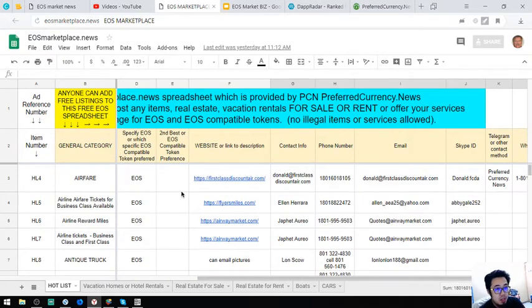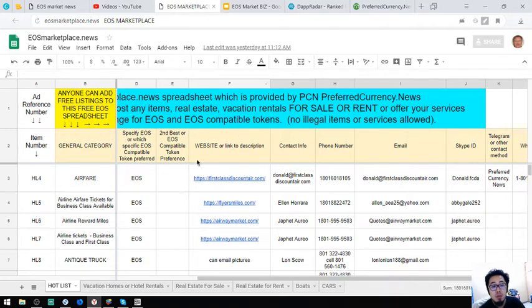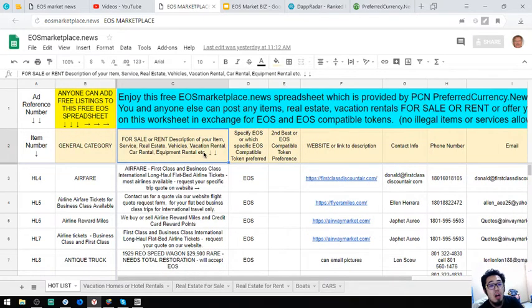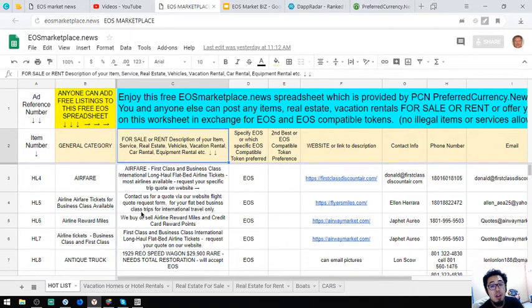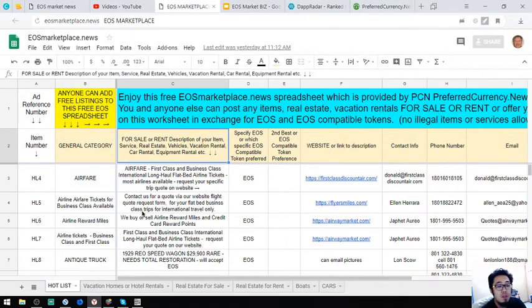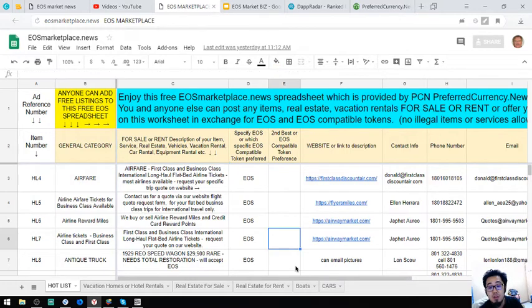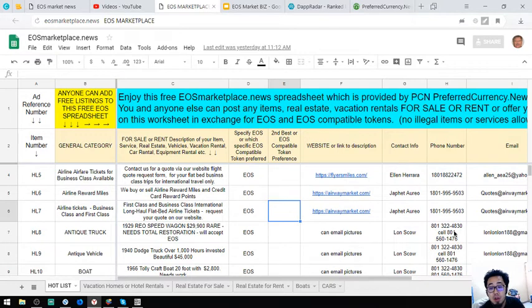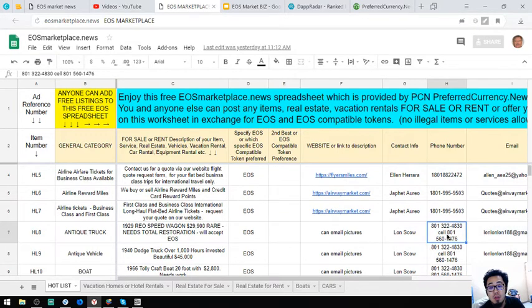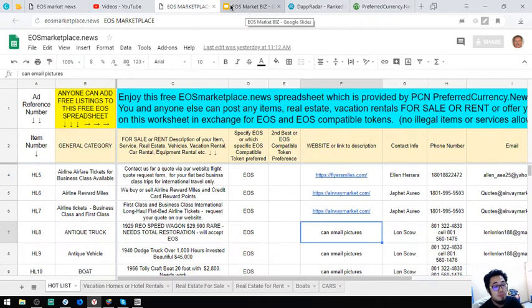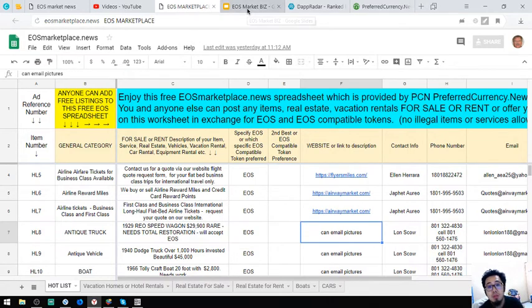So these are the items here found in marketplace.news. So if you have items that you want to post here, you can freely add it here. Or if you are looking for some items, you can visit this website and request for a picture, email address, or by calling numbers here. That's EOS marketplace.news.